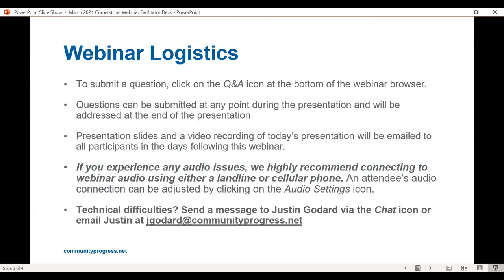Before turning it over to Tarek, I want to mention that we will allow time at the end of the presentation to answer questions. If you have a question during the presentation, please click on the Q&A icon at the bottom of your webinar browser and type your question into the Q&A box. We will share presentation slides and a video recording of today's presentation in the days following. If you experience any technical difficulties, please send us a message via chat or by emailing jgoddard@communityprogress.net.